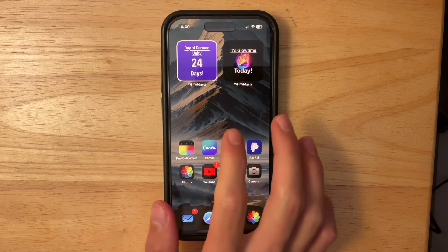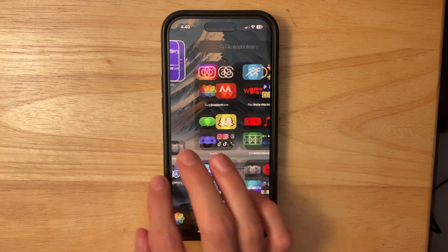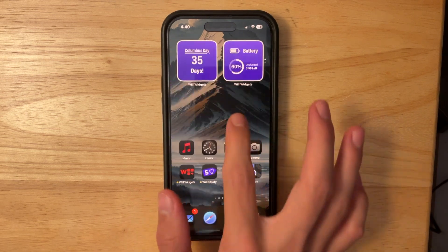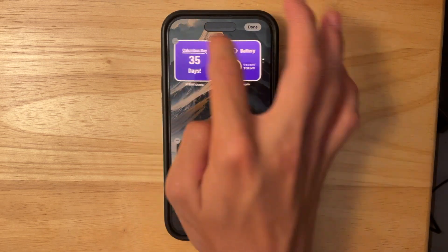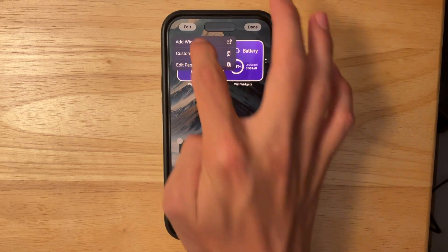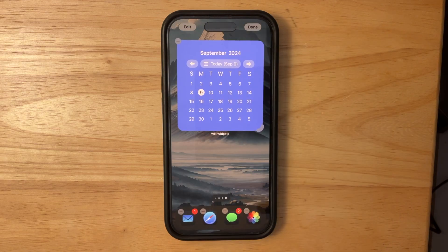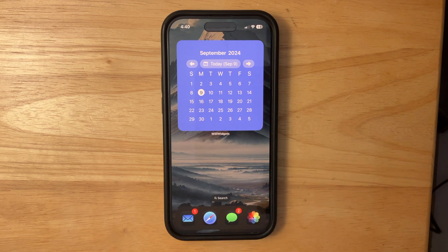Now let's talk about the release date of iOS 18. We have a confirmed release date from Apple — it is currently the 9th, and Apple has confirmed that iOS 18 will be coming out on the 16th, which is really nice to see. Everybody will be able to get all these brand new features, and iOS 18 is really smooth. I cannot wait for it to be released to everyone.